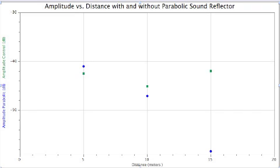As we can see on the graph, the values for the amplitude of the control group, the green dots, are nearly constant. They are in a linear position, which shows a discrepancy, since we all know that the further away we are from the source of sound, the less we can hear from it.